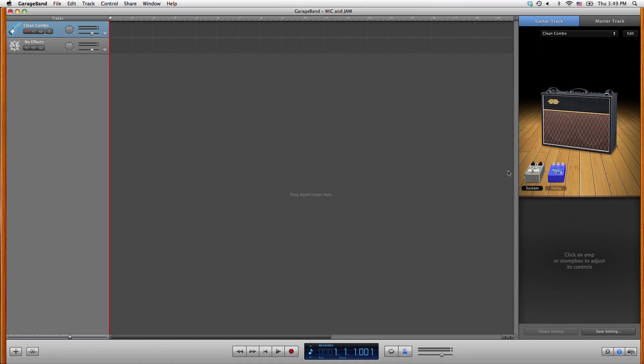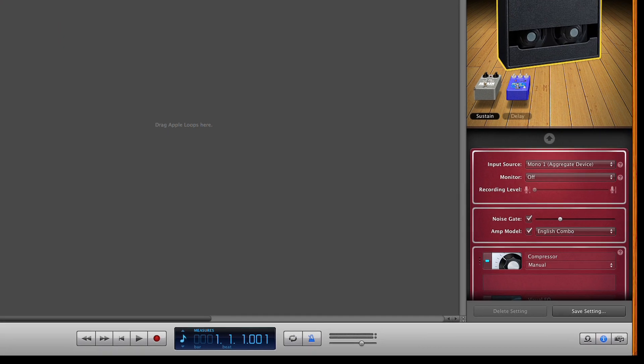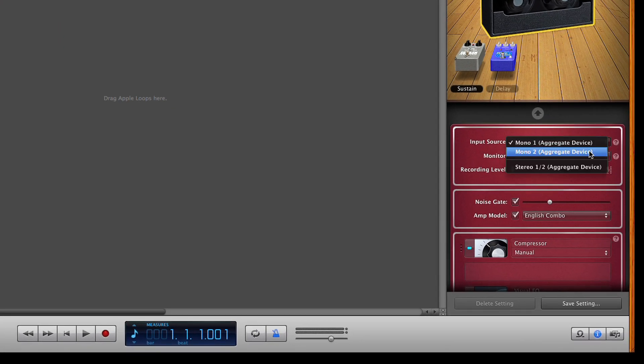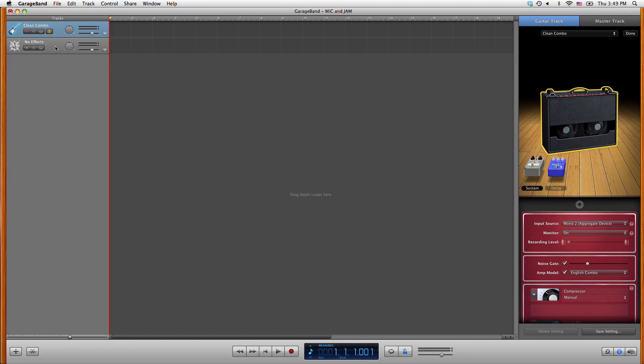Select the guitar track. To the right click on the amp and then edit. You will see that the input source is set to mono 1. Since device 1 in our aggregate device is mic we want to set it to mono 2 which is jam. Set monitor to on.